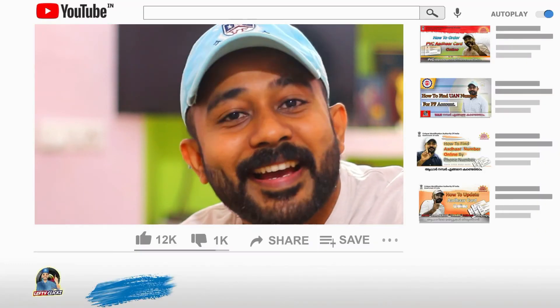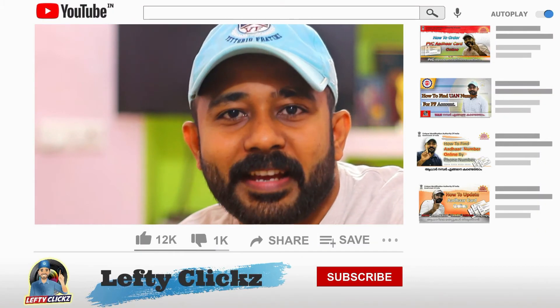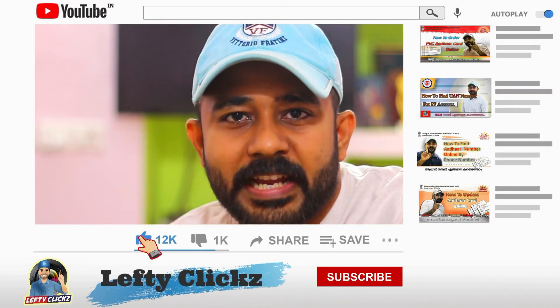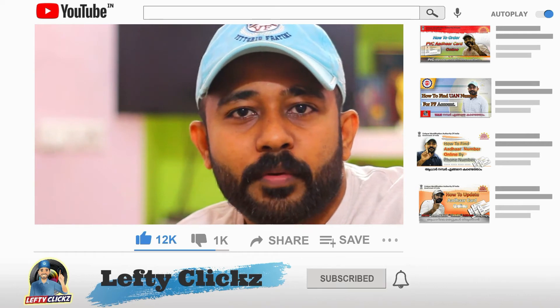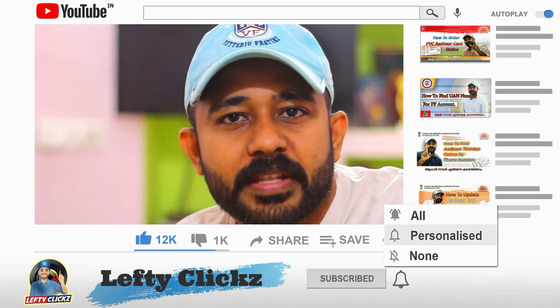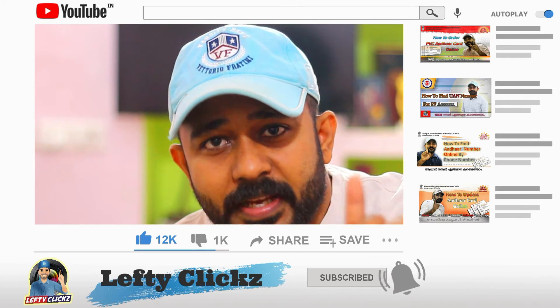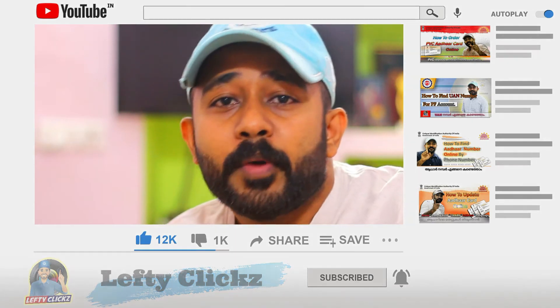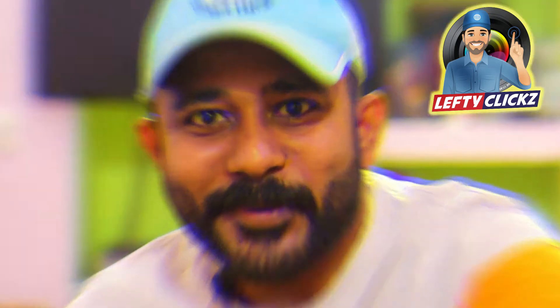If you are subscribed to the channel, you will be subscribed. Please do the notifications for the new notifications. Okay, let's go to the video.